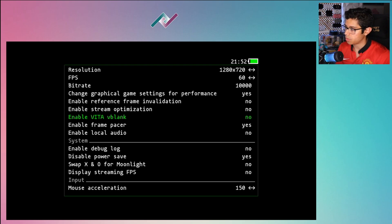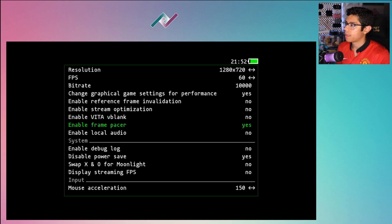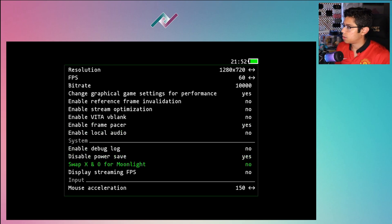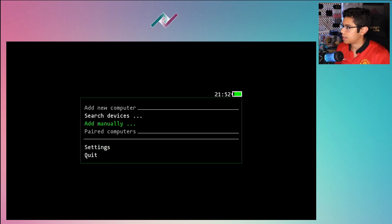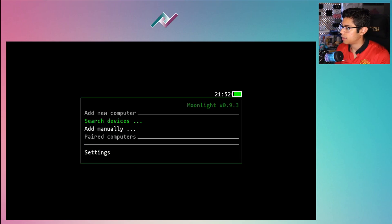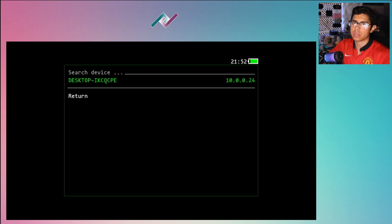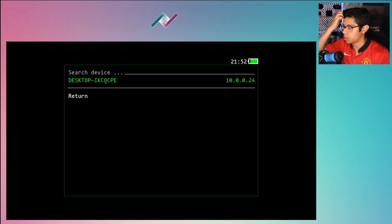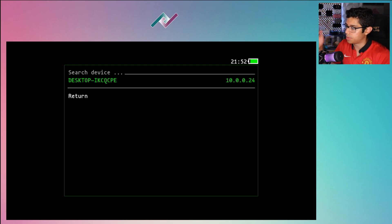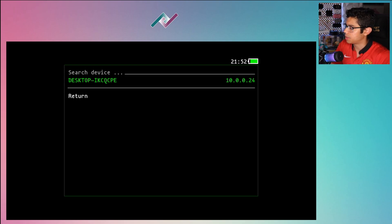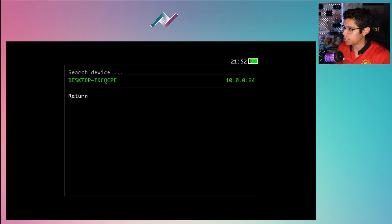I'm just going to show you what worked for me. So yeah, let's go back and let's search for devices. So again, make sure that's enabled on your GeForce Experience.